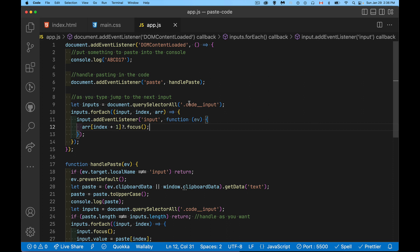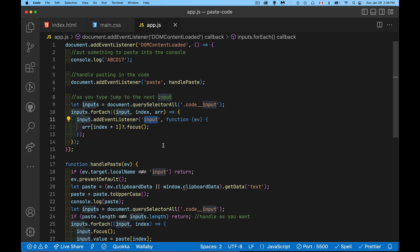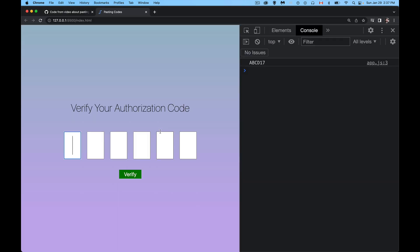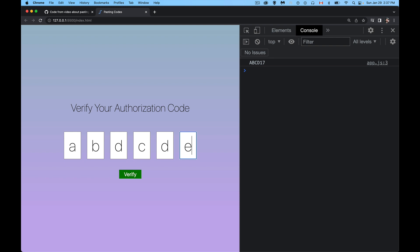So we get the array of all the inputs. We loop through all the inputs. We add the input event to each of the inputs. And as the input event happens, meaning the user has typed one character, we jump to the next one. So I'm on the page. My autofocus has given me this. And as I type A, B, C, D, E, F. There we go. So we're just typing, going through.